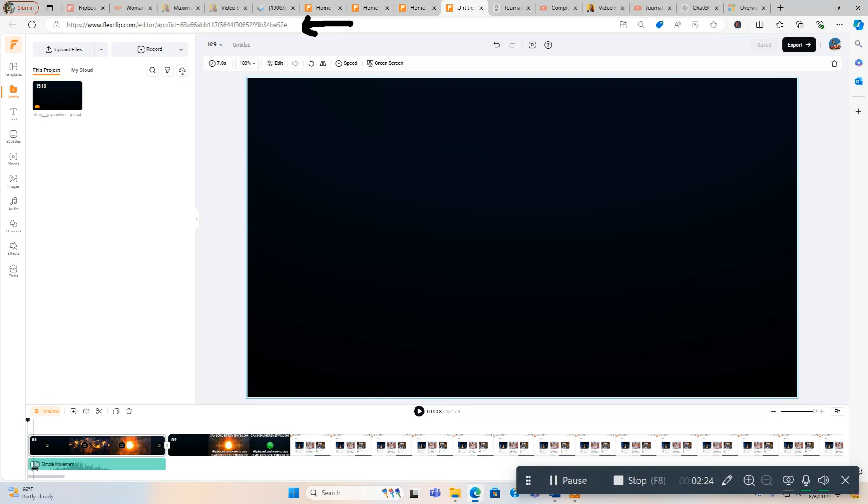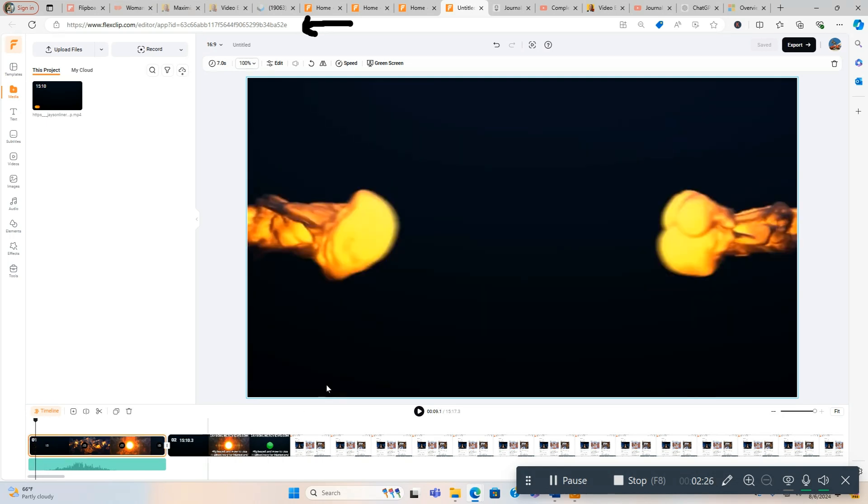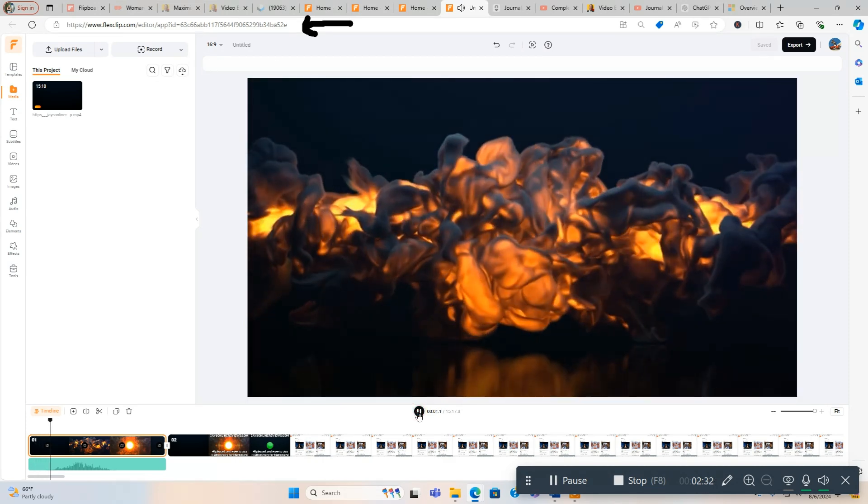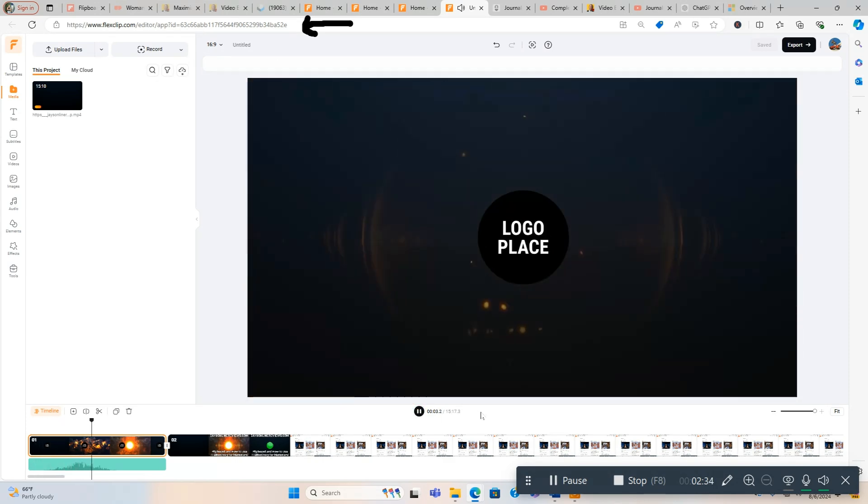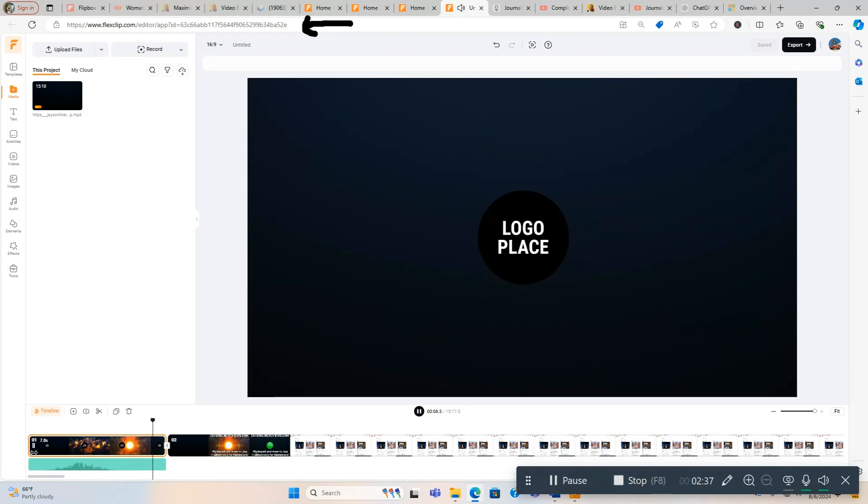This is a video right here, it's actually already created using this tool FlexClip, but we're going to show you how to do this real quick. So let's go at the beginning here. What you're going to do, I'm going to first show you this intro and then I'm going to edit it real quick.